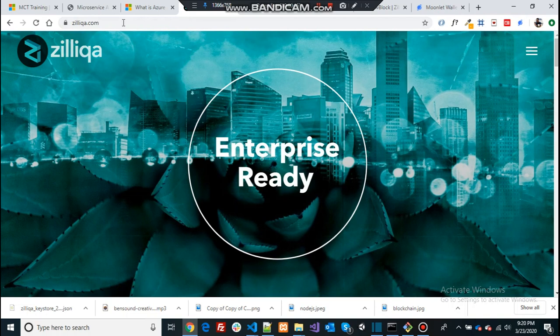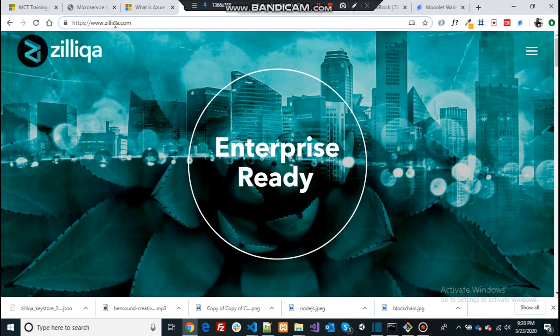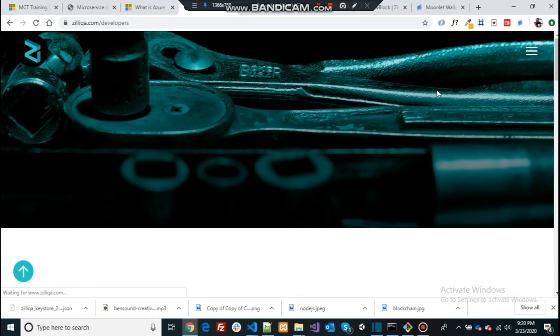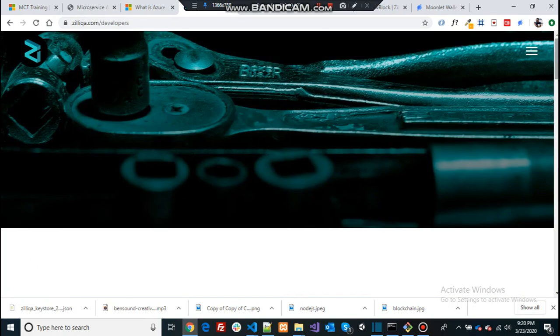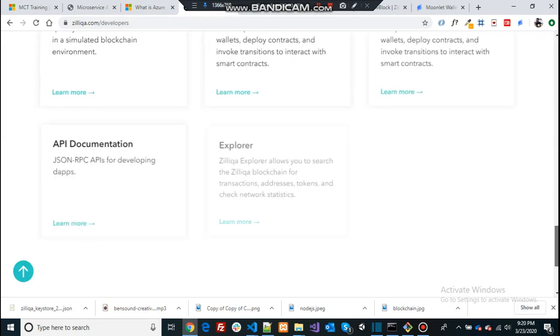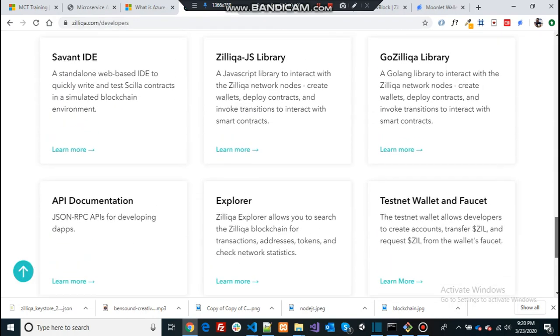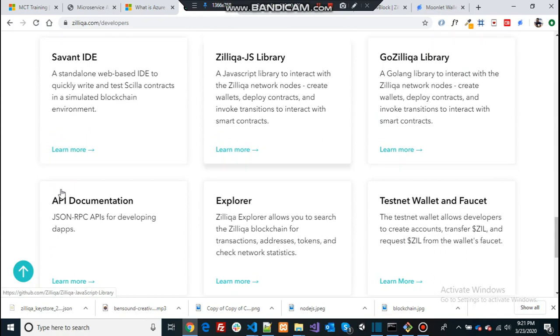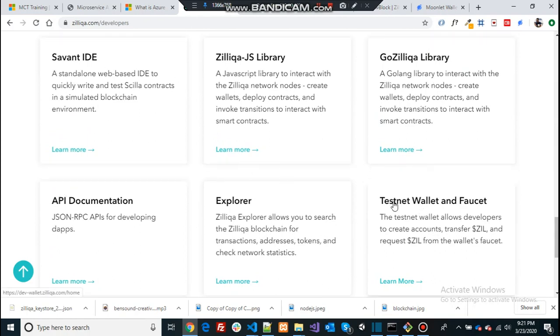So we are in the Zilliqa's main website and you first need to visit the developer's portal and scroll down to the bottom. You can see a bunch of options for developers provided from their website. So I'm picking this option that they have given to create a testnet.